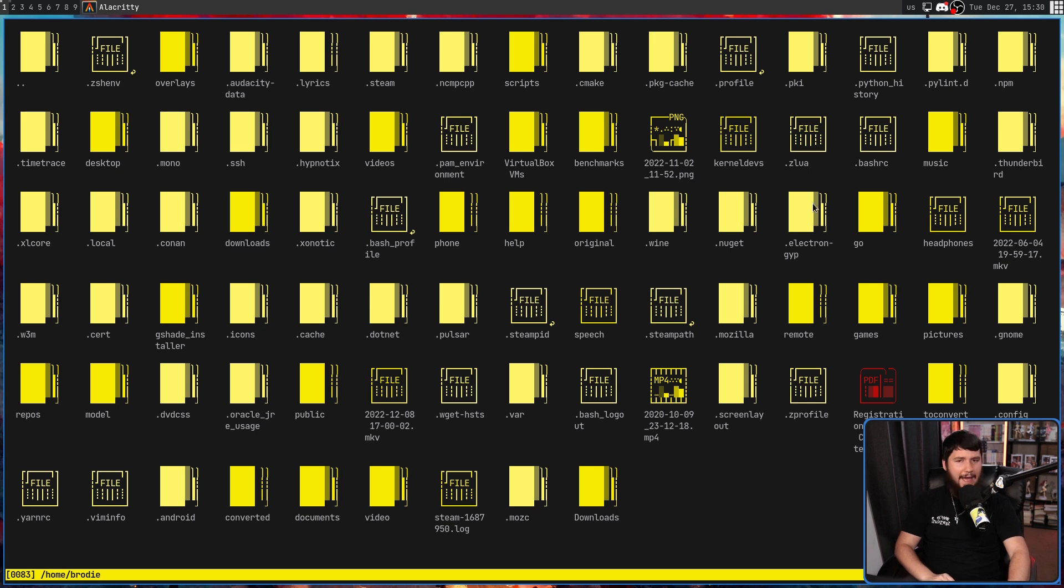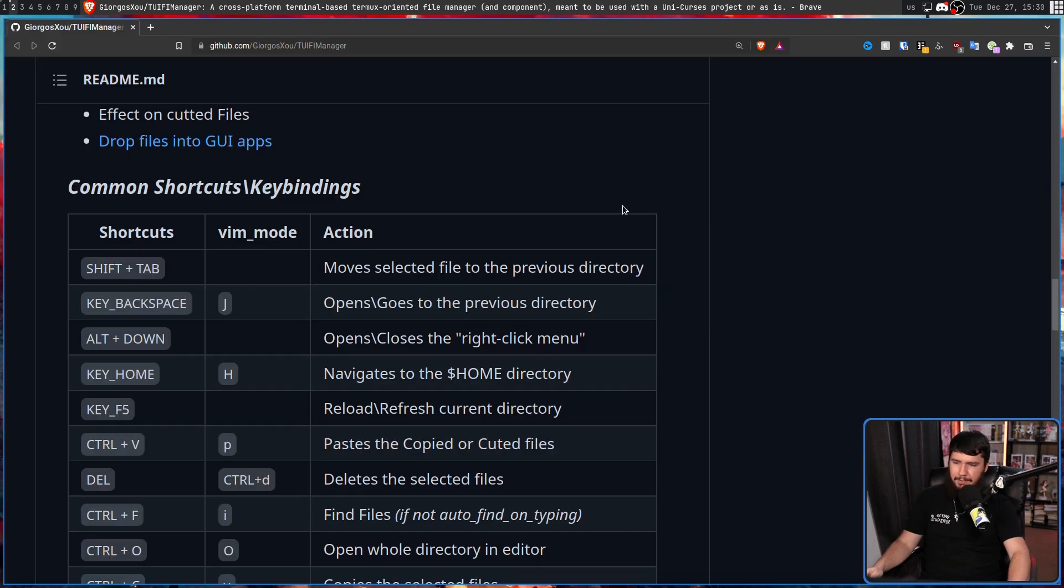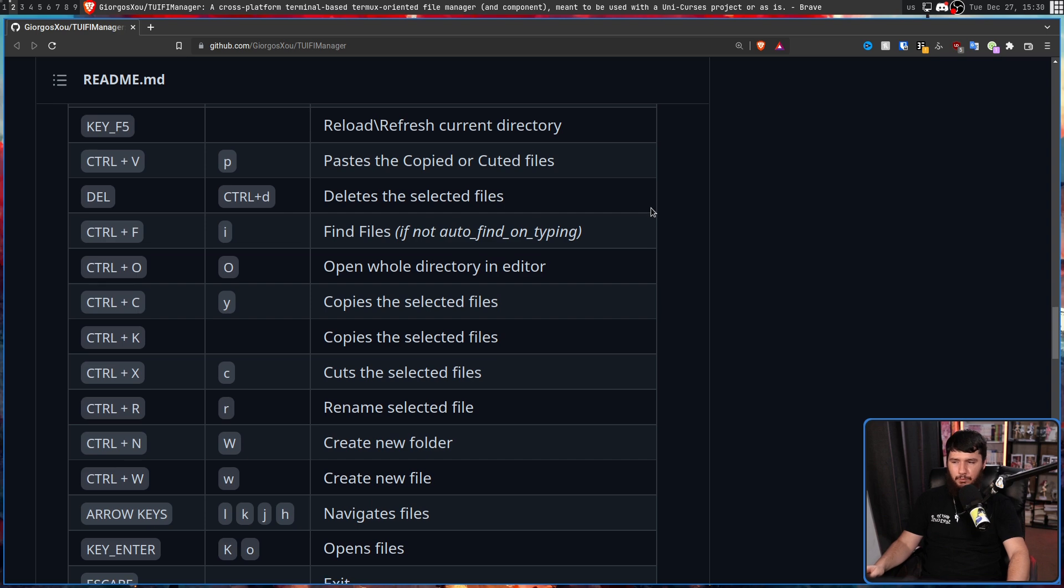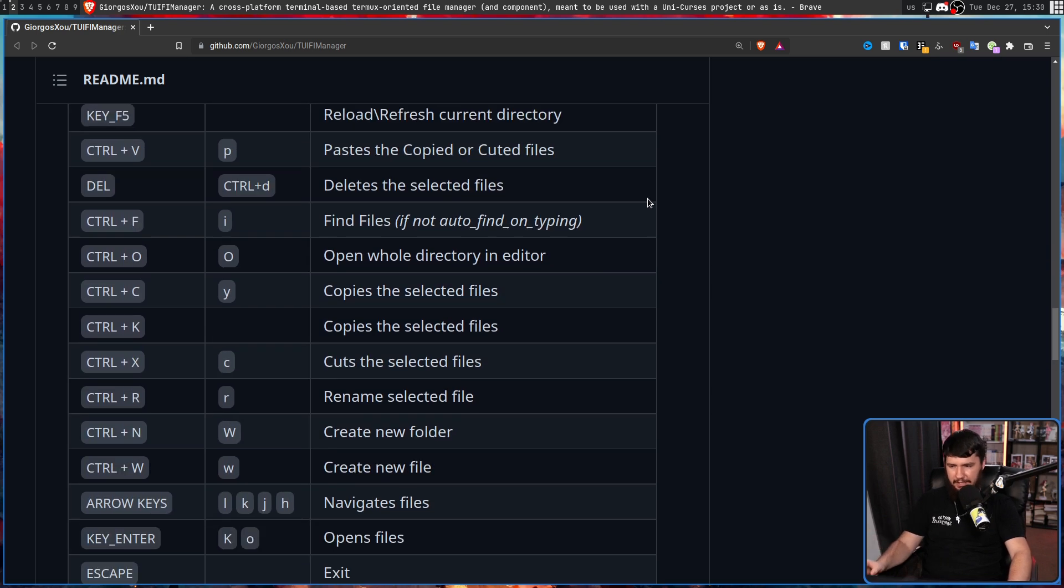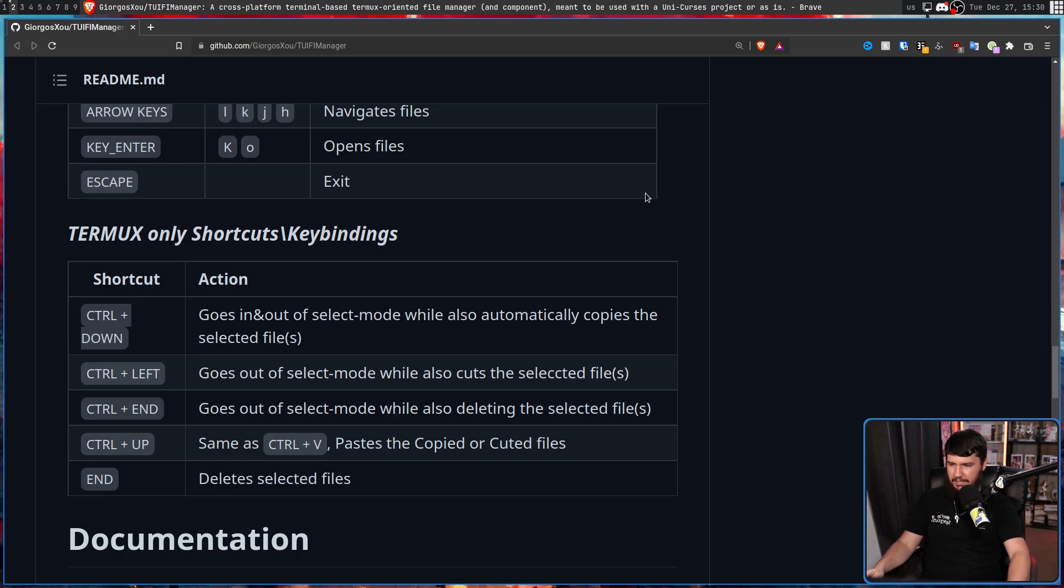You can't drag and select a group, for example. And also, full keyboard support with hotkeys on basically every action. Check out the GitHub for a full list of those keys, along with the extra keys when you are running it inside of Termux.